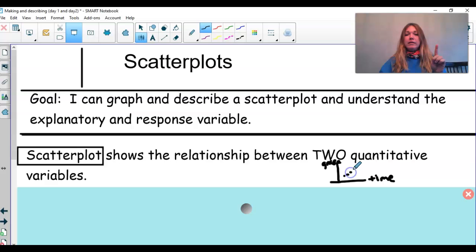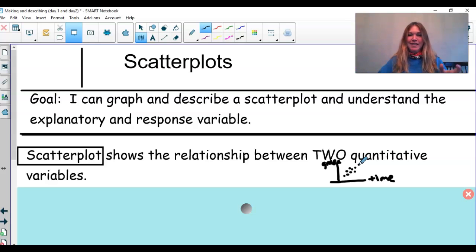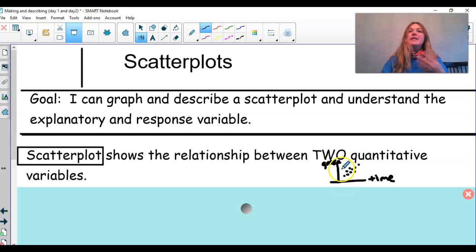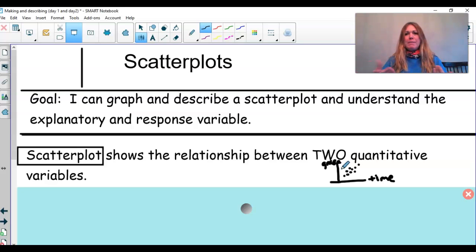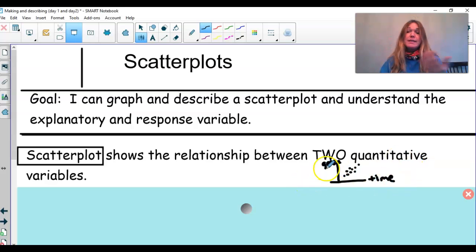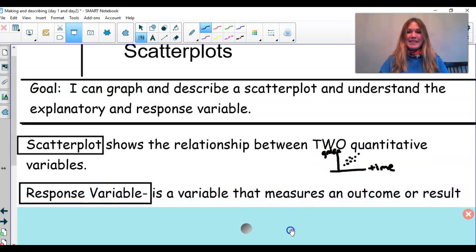Why is time a quantitative variable? It's quantitative because if I ask all of you how much time you've spent on your stats homework, I could take those numbers and average them — it makes sense to do that. The same with grades; I could find the average grade. Quantitative variables often have units with them, so here we could say minutes, and for grade, we could have a percentage as the unit.